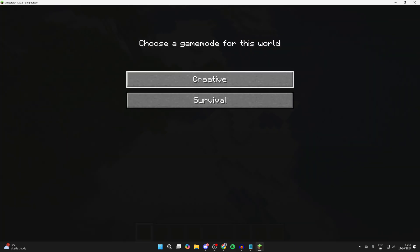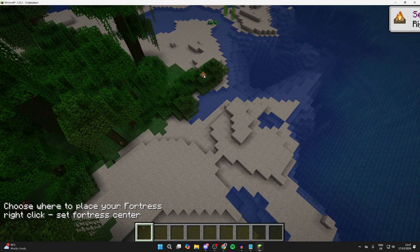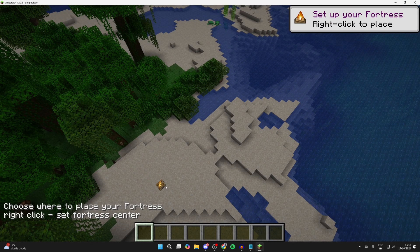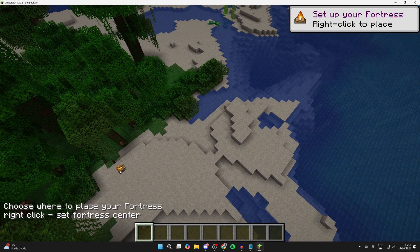So what you can do is choose a game mode. I'll do this in Creative. And we can then choose where we want to place our Fortress.